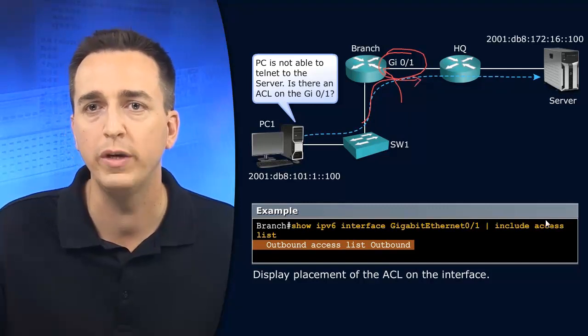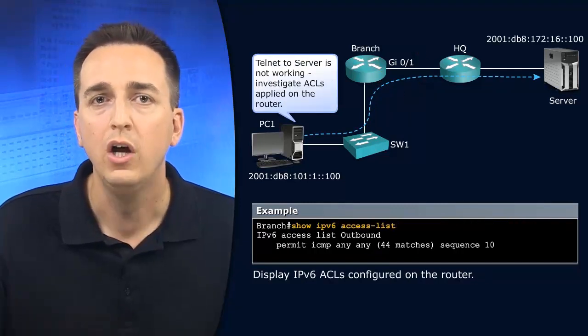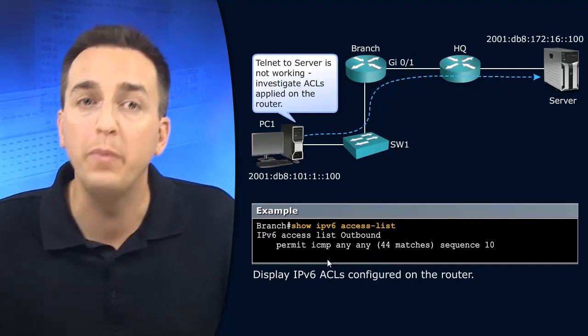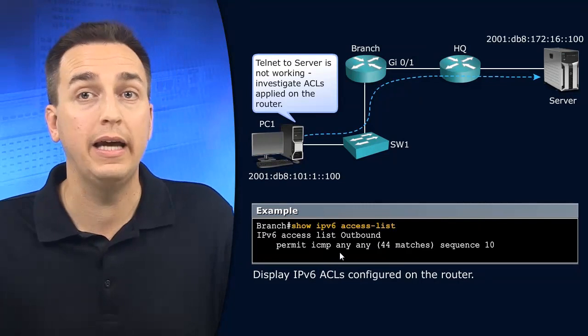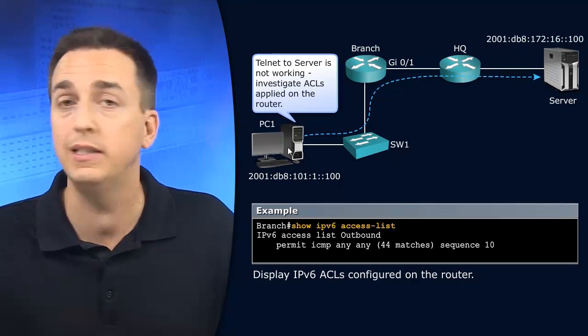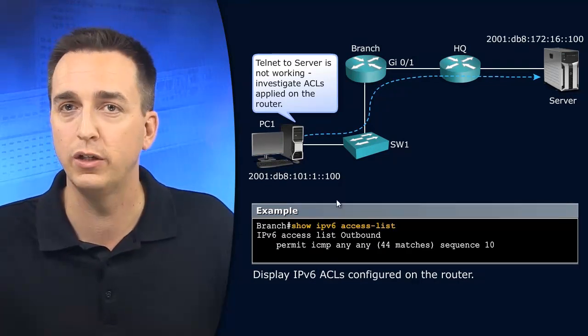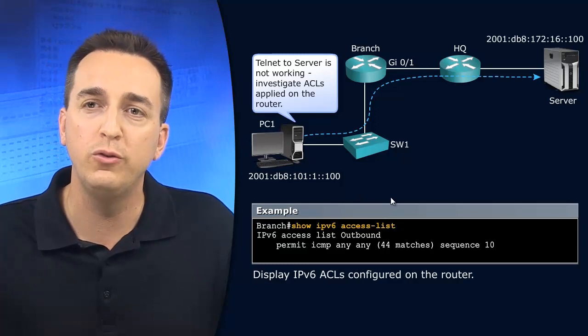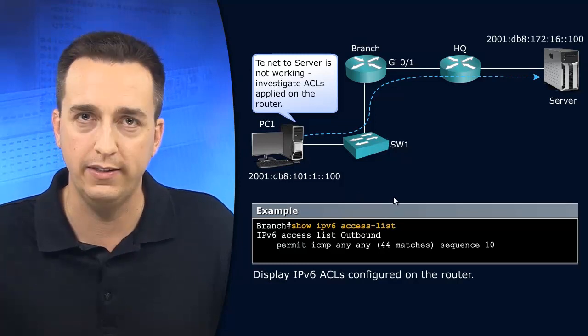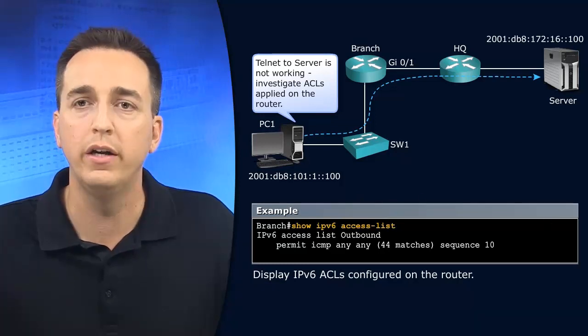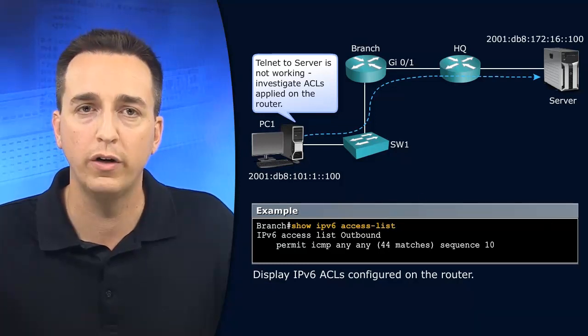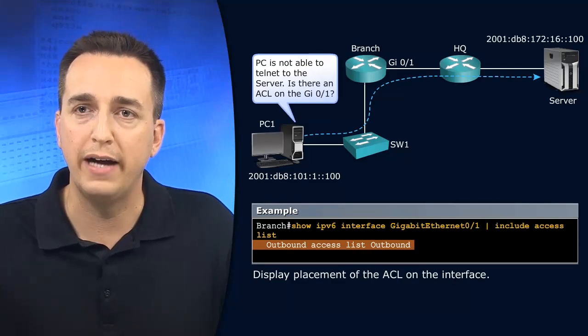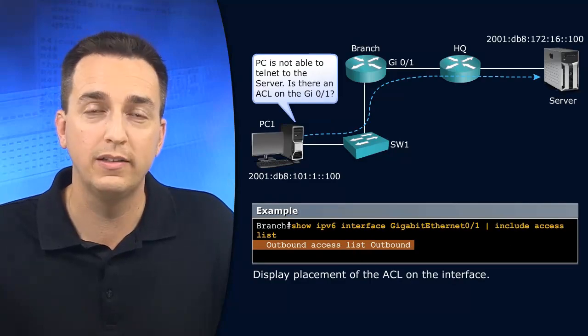So if we go back, we'll see here that we're permitting ICMP any any. So we are allowed to ping from PC1 all the way to the server, but we're not able to telnet from PC1 to the server because of that particular access control list.